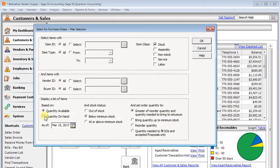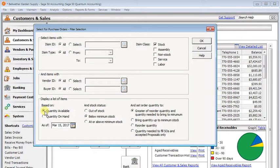as we mentioned before, quantity on hand is the actual quantity sitting on the shelf right now. The quantity available will include sales orders and or purchase orders in the calculation.